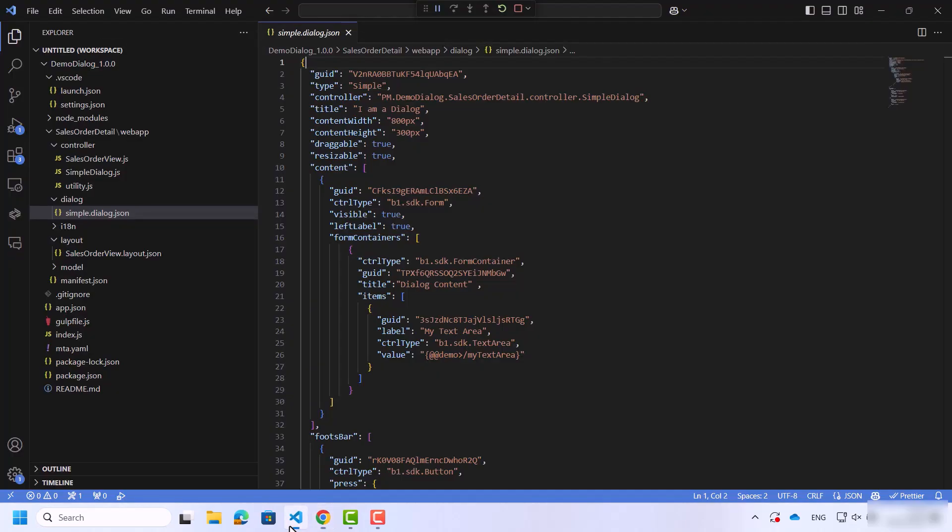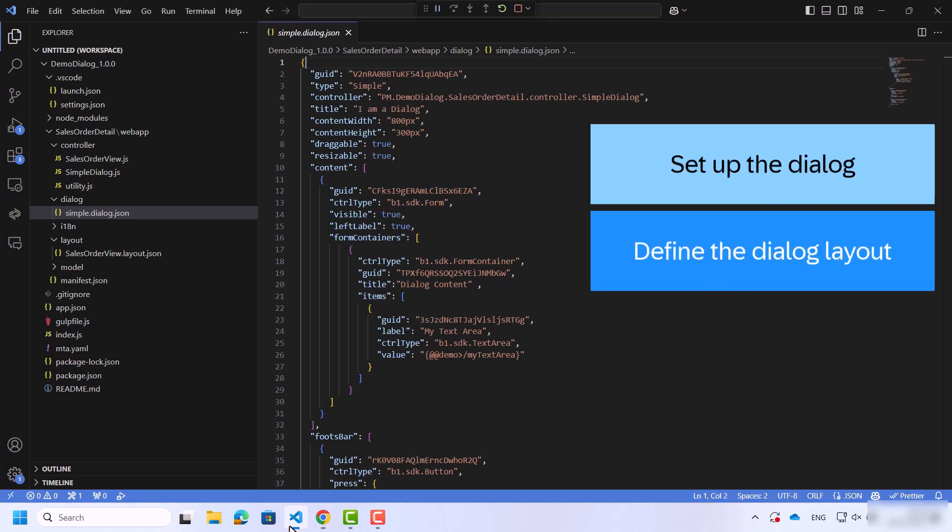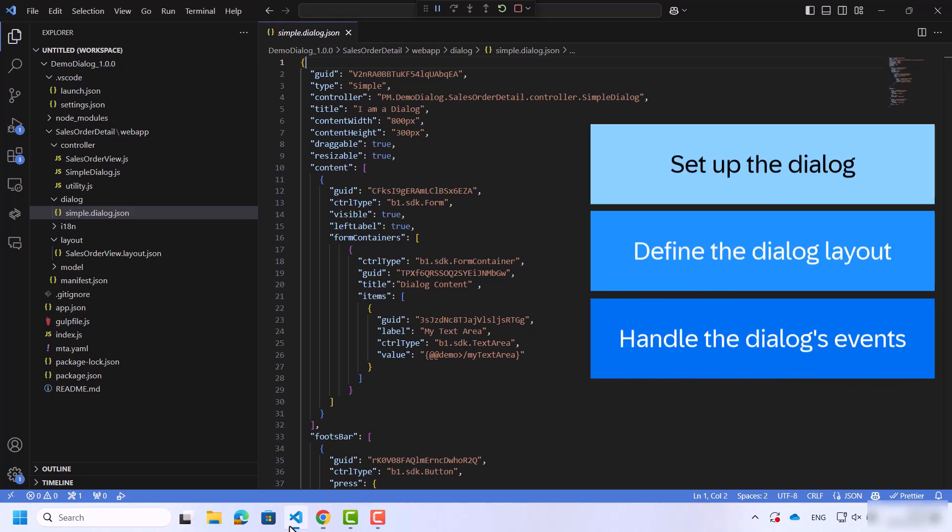To create a dialog control we'll need to work with a few files in our project. These files are necessary to set up the dialog, define its layout, and handle its events.